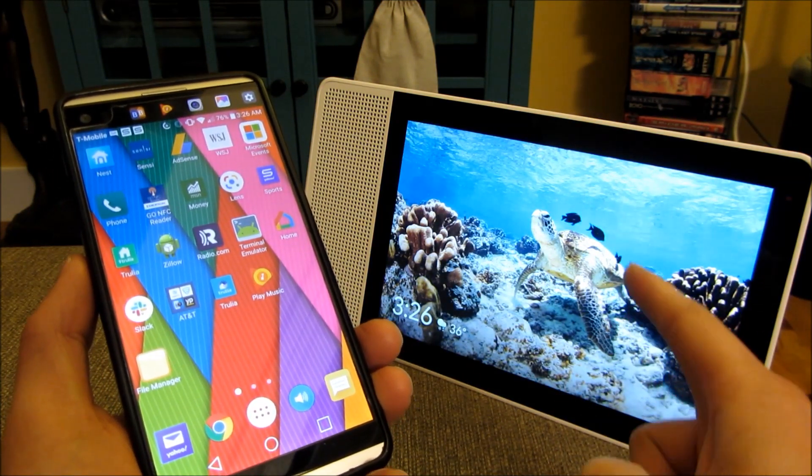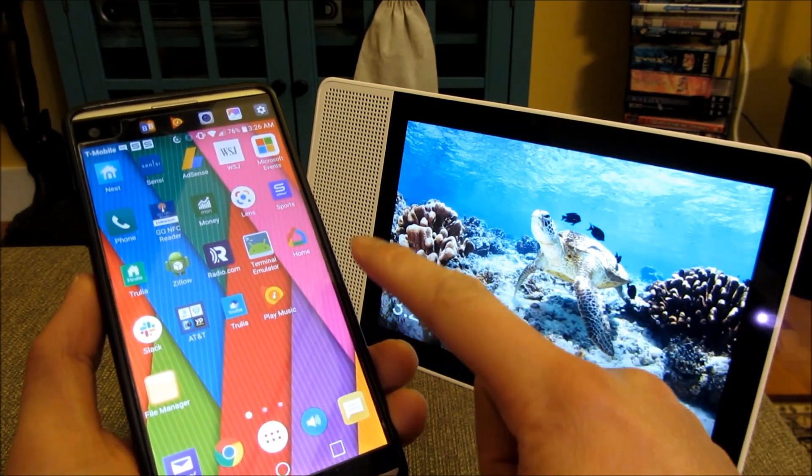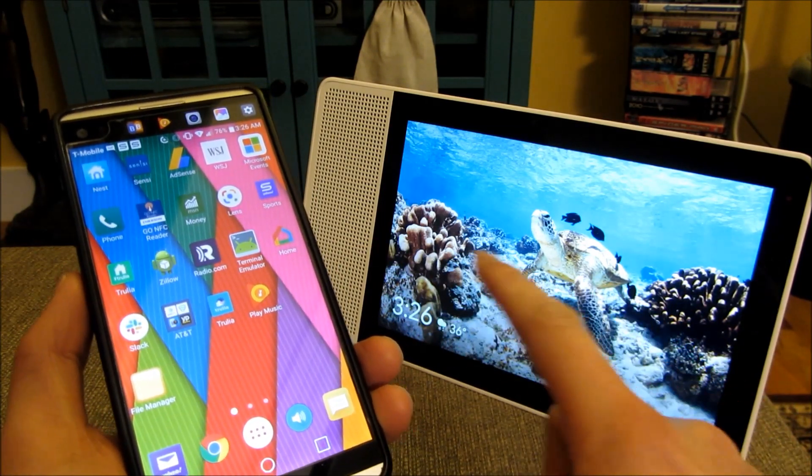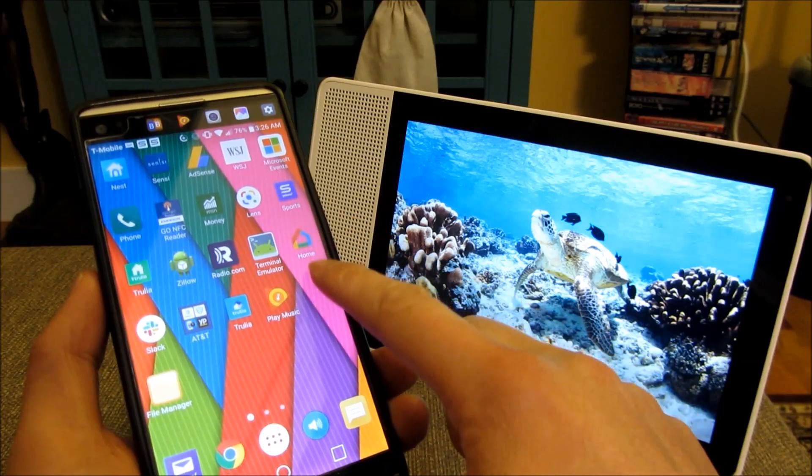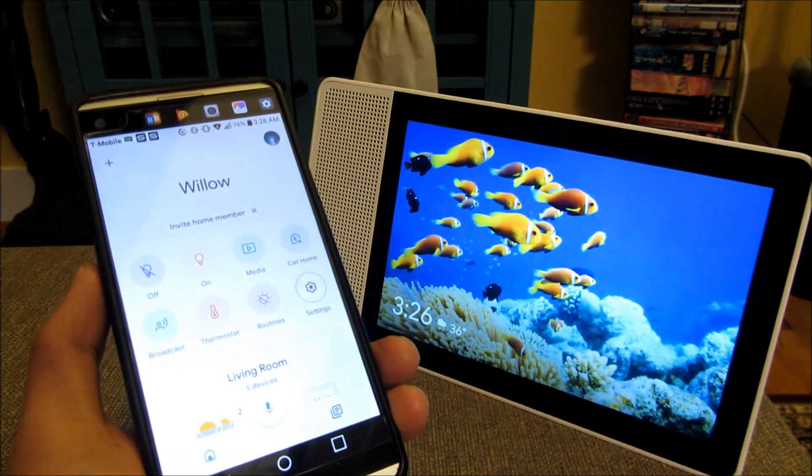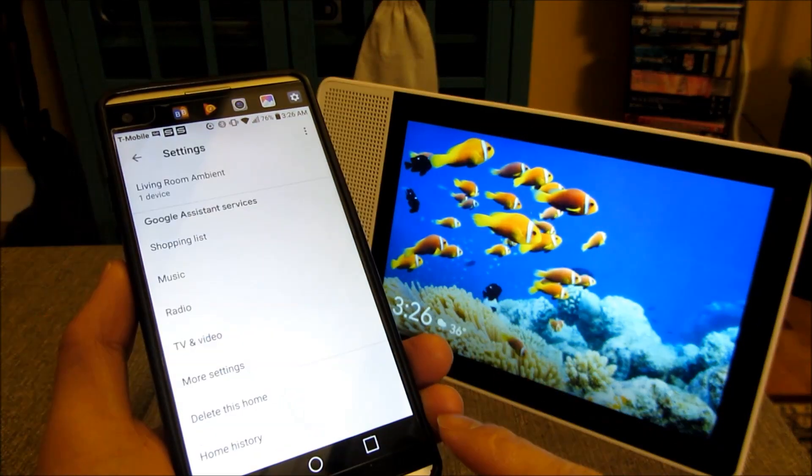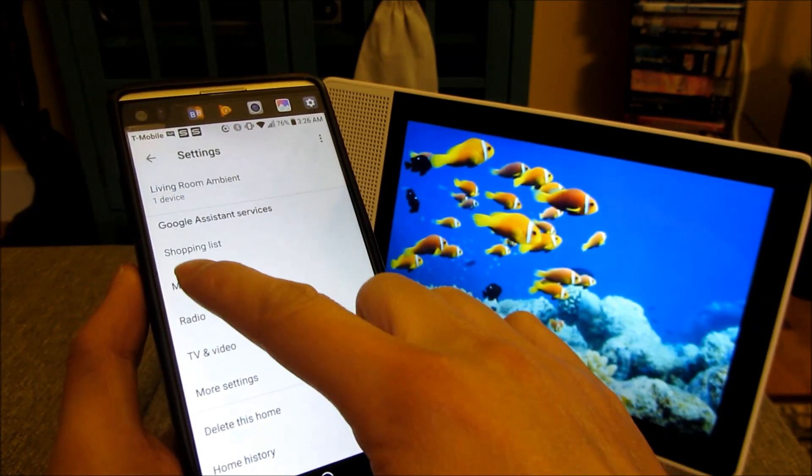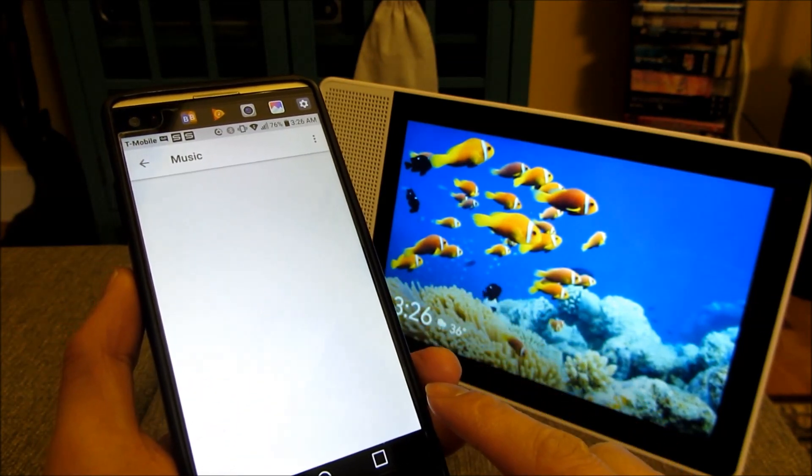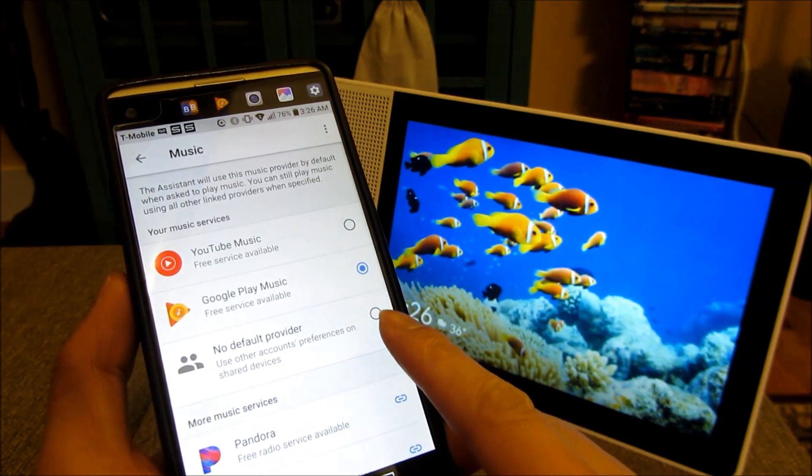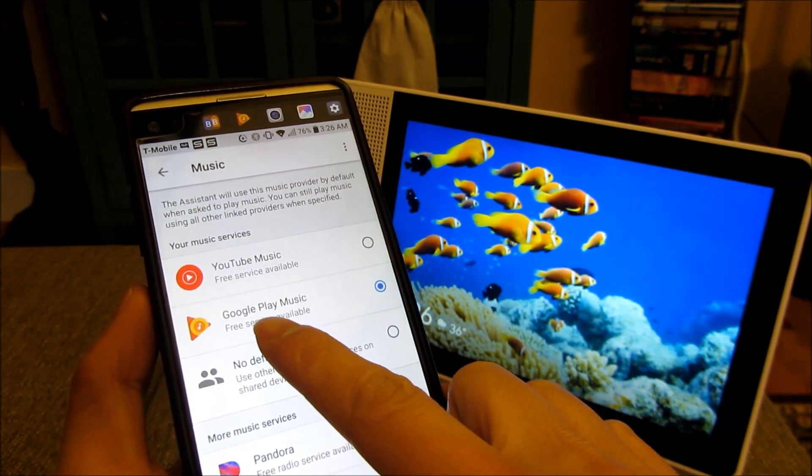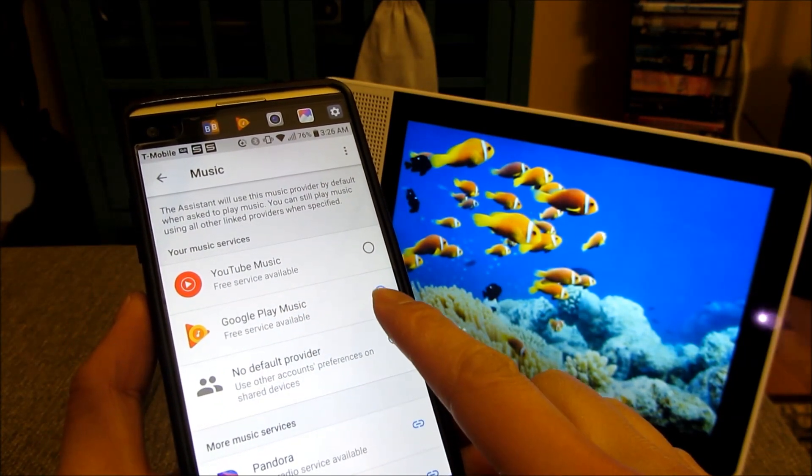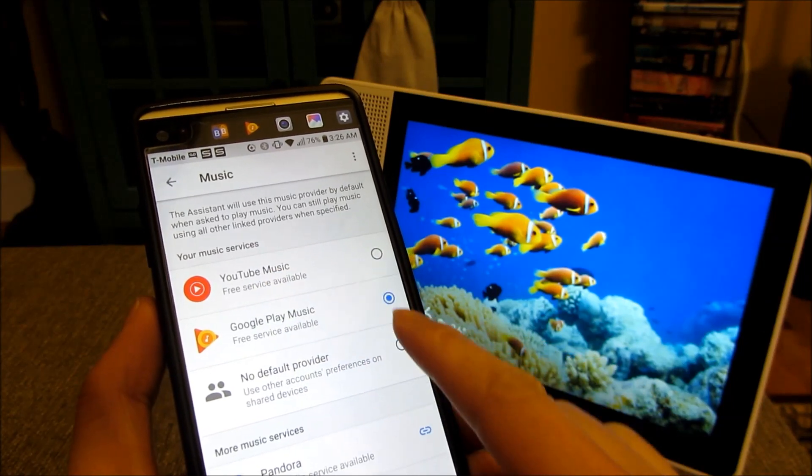so this is a Lenovo Google Home Hub or you could use the Google Nest Hub, and if I go into the home app and I go into settings, I'm going to scroll all the way up to my music settings and you can see here that I have it set now to my Google Play Music by default instead of my YouTube Music.